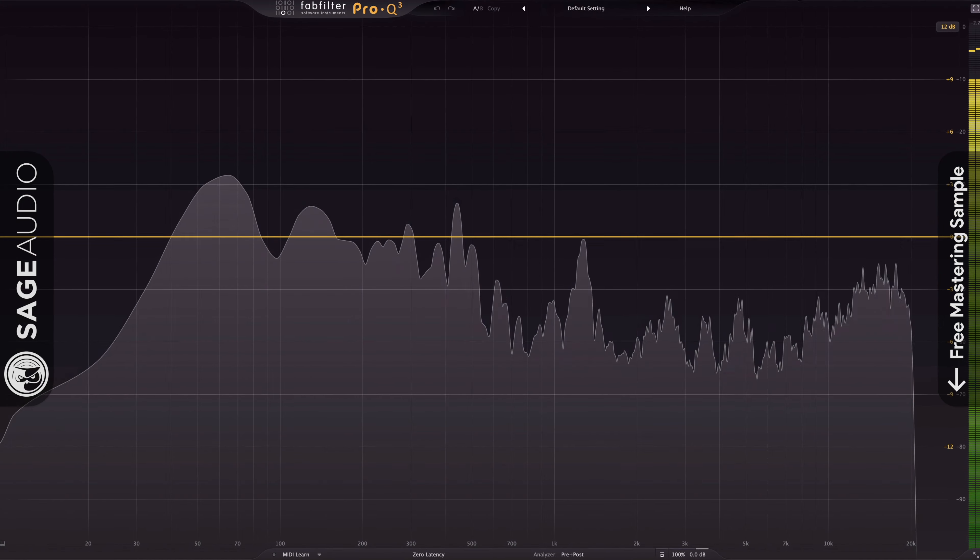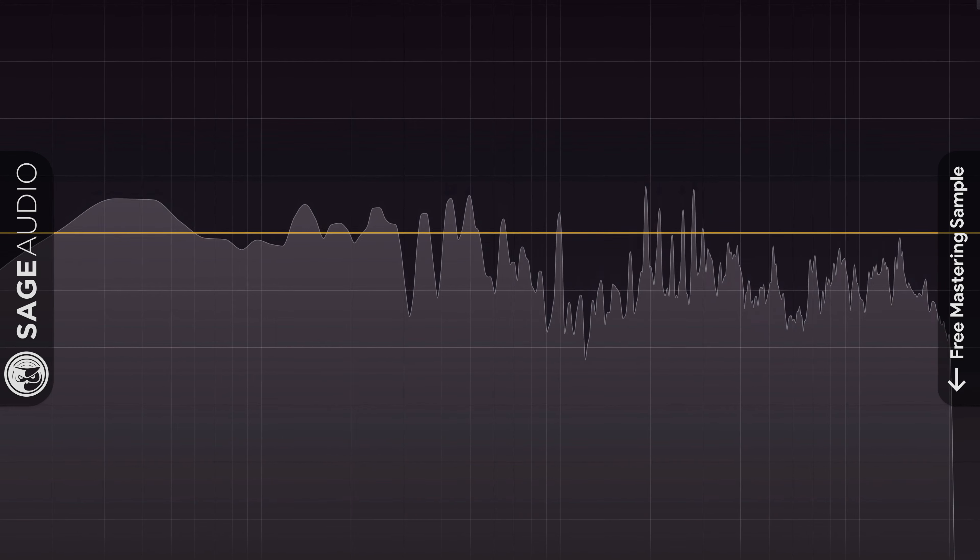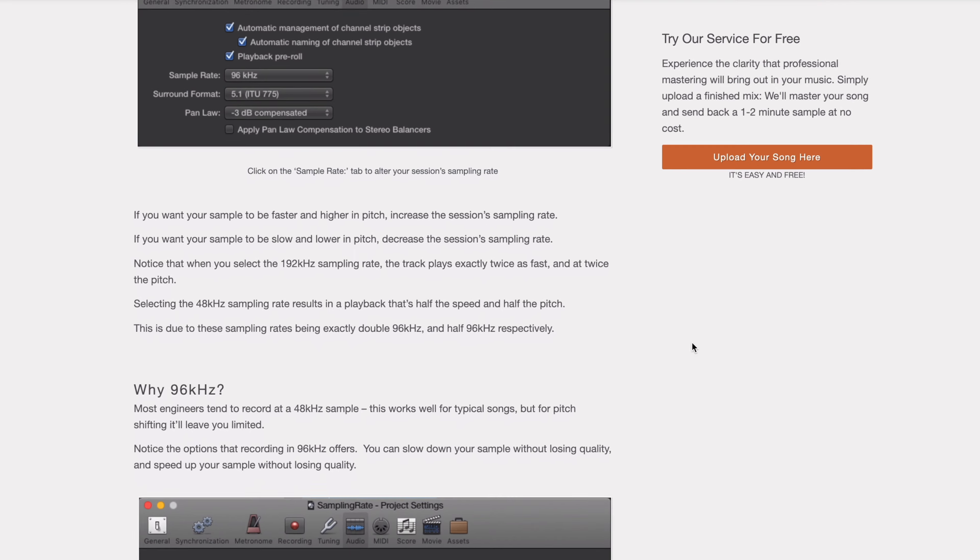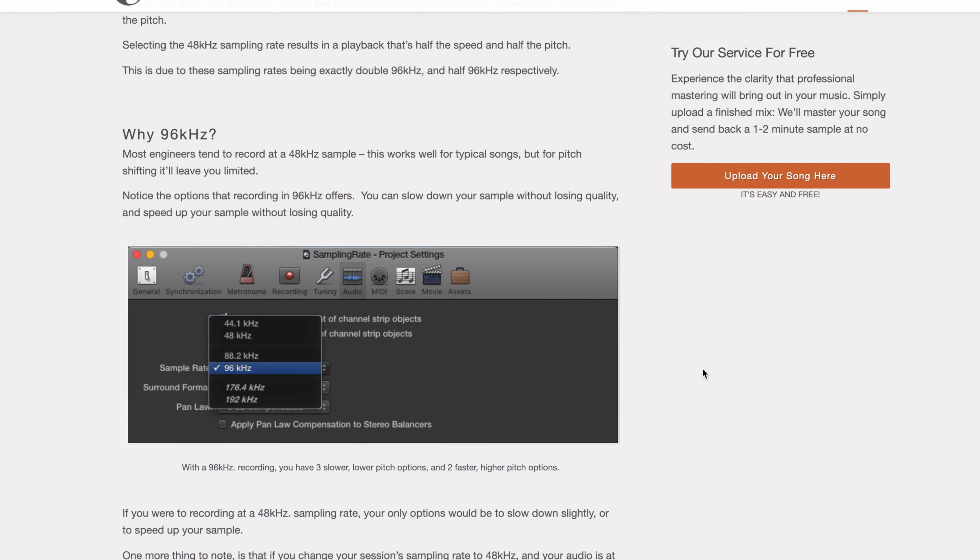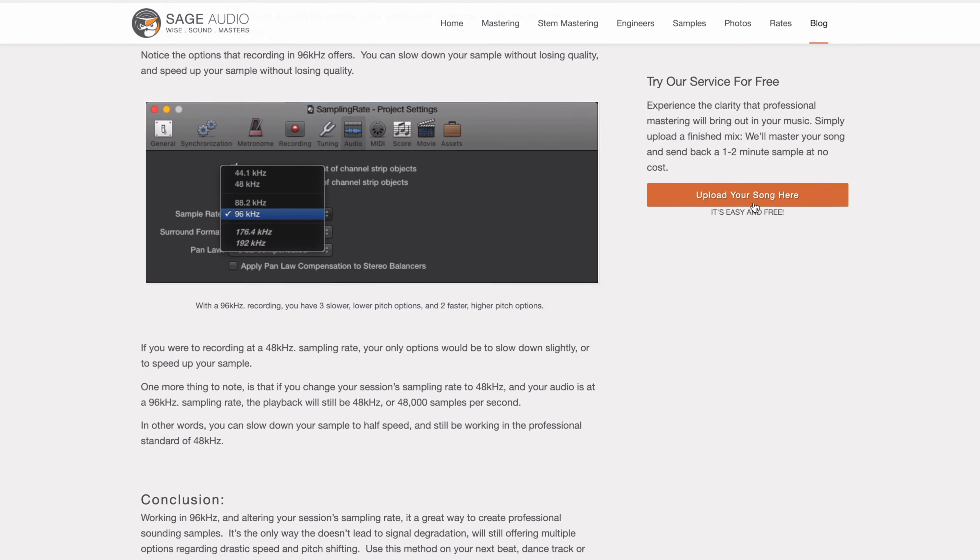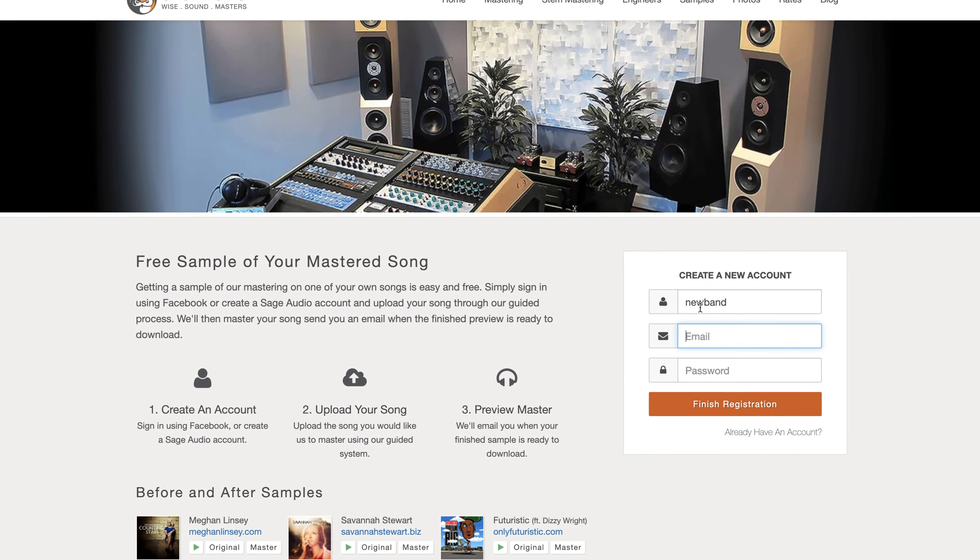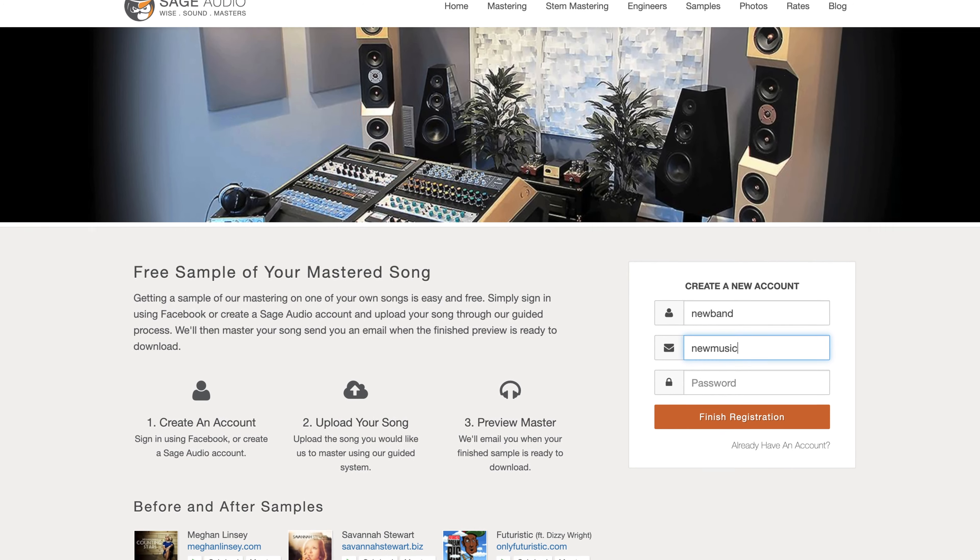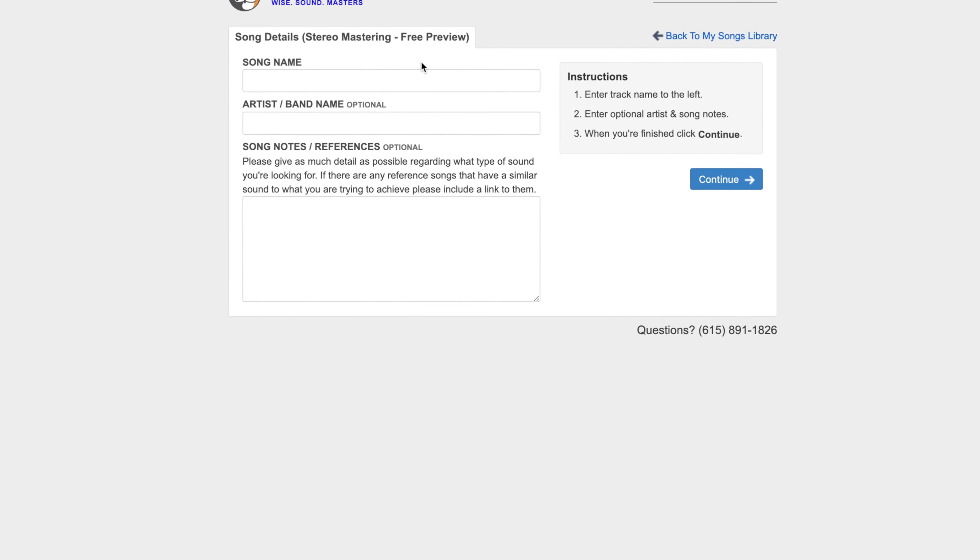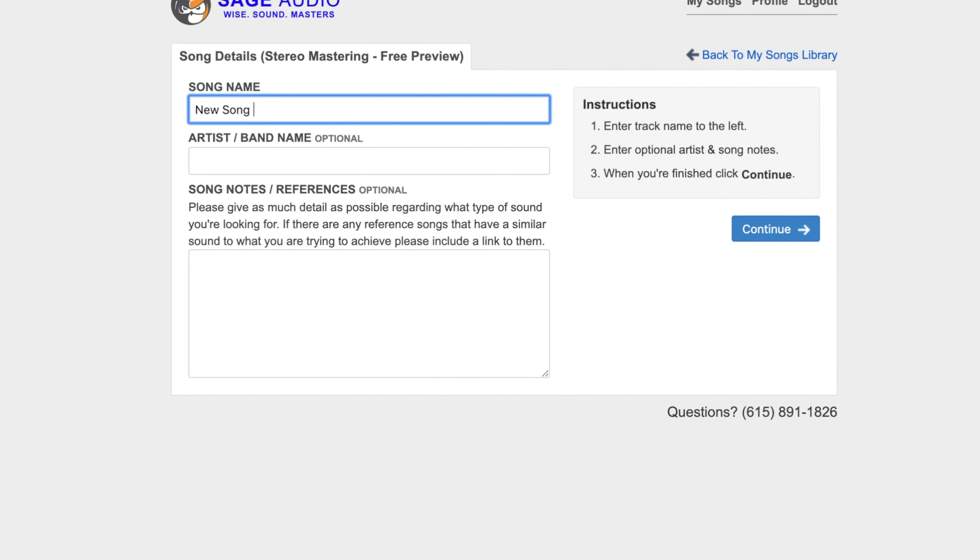So this is how you pitch shift without losing quality, but what do you think? Leave your thoughts in the comment section below. Also, again definitely check out the blog post where you can find a lot more information on this topic and others like it. There's a link in the description box below. Also, if you're an artist or an engineer, send us one of your mixes at sageaudio.com. We'll master it for you and send you a free mastered sample of it.